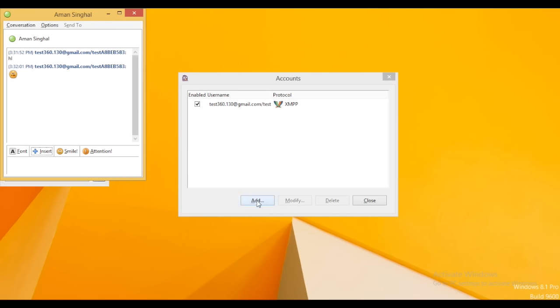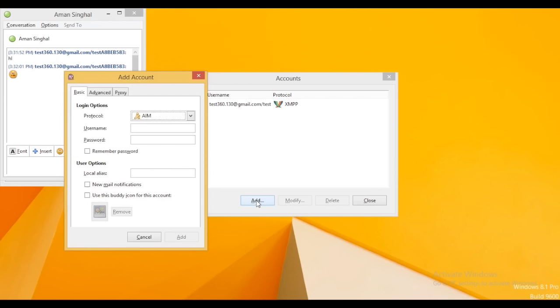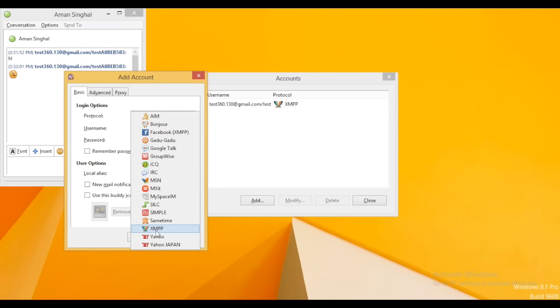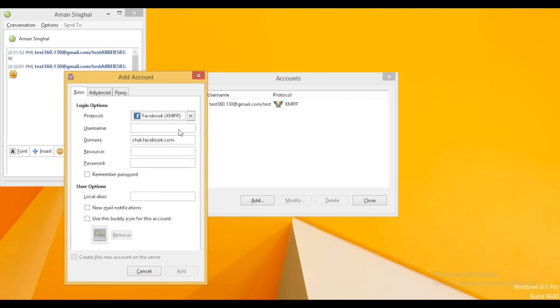Similarly, if users want to open different chat accounts simultaneously, like if I want to open a Yahoo account beside Google Talk account or Facebook account, then I need to follow the same process.